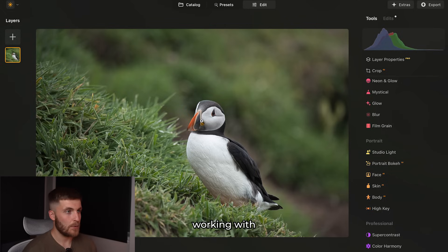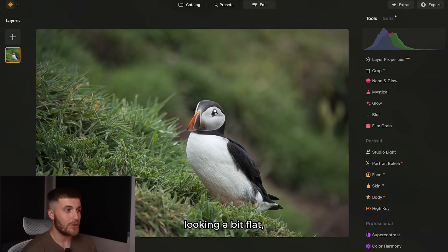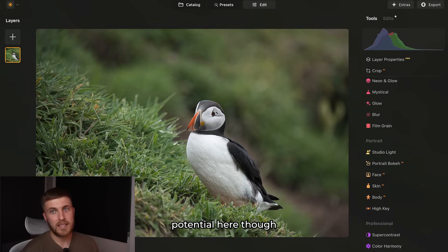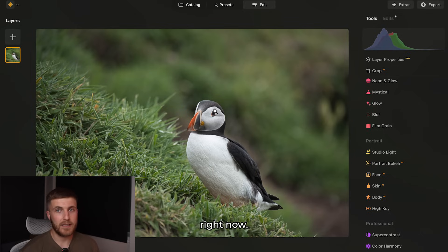So here's the raw photo that I'm working with straight off camera. It's okay — I think it's looking a bit flat, but there's definitely potential here and we're going to bring that out right now.